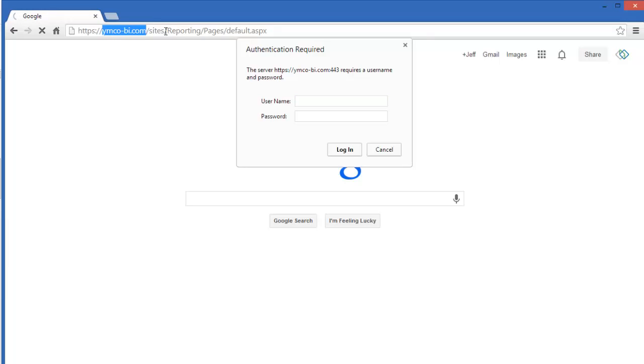It is followed by the word sites, and then most importantly, the word reporting. Now, if you're a supplier or a manufacturer or a retailer, you'll have your name in this spot.